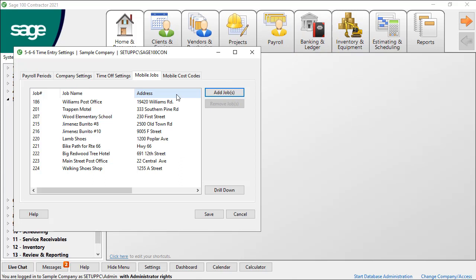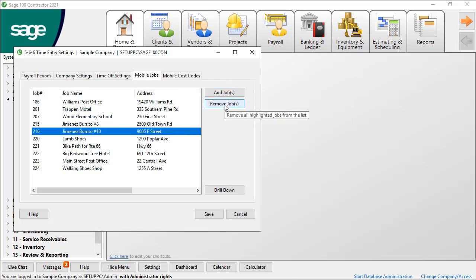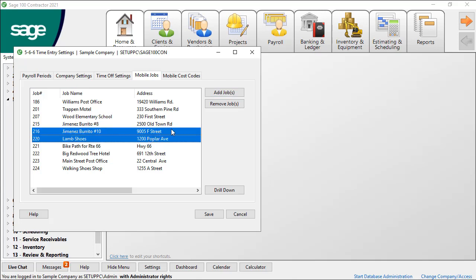If you no longer want to see a job in the list, click on the Job or Jobs in the list and click Remove Job.